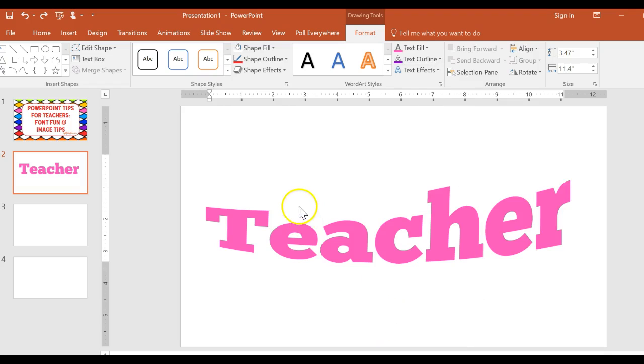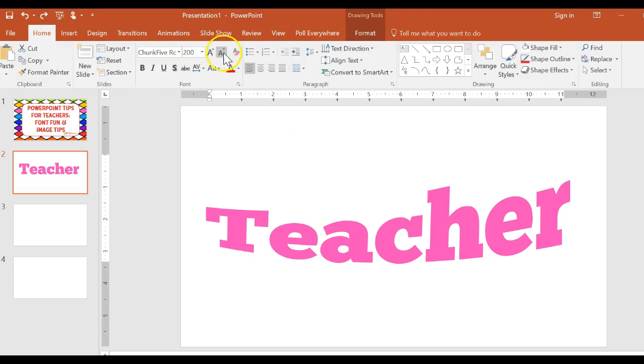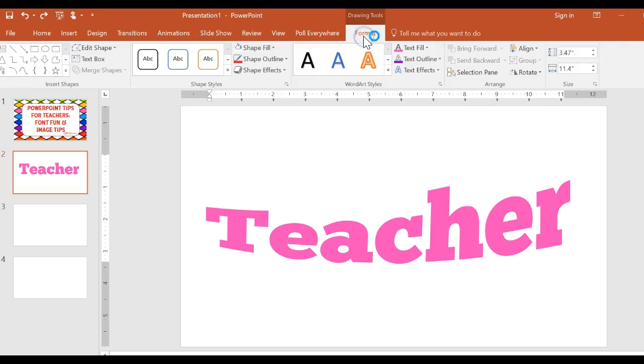Don't let yourself be tricked into thinking that all that you can do is right back here on the home. Make sure that you go into the drawing tools and format from there. Okay, let's go into pictures.